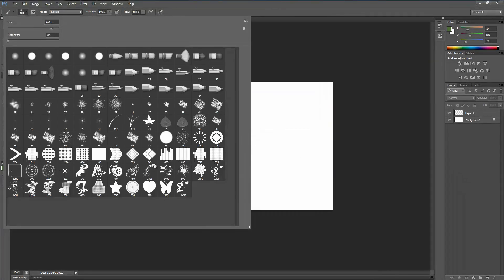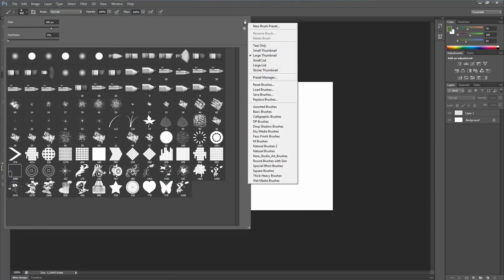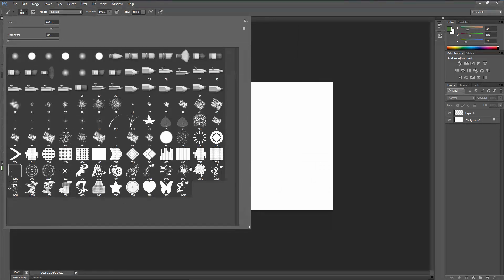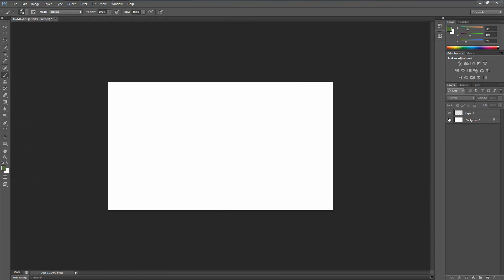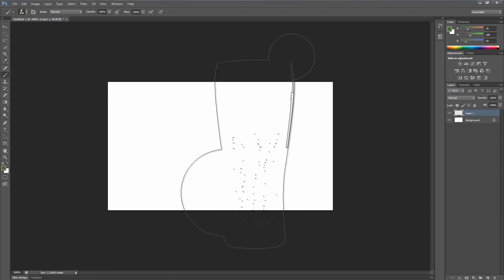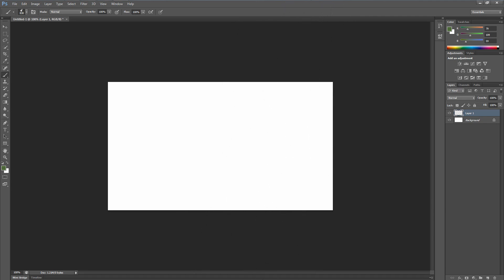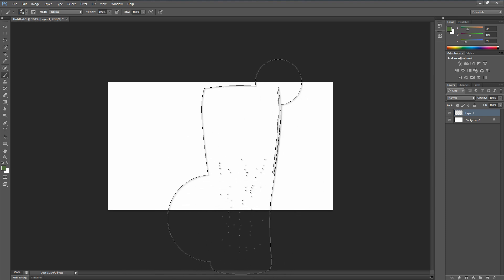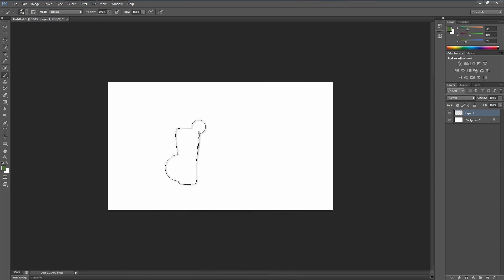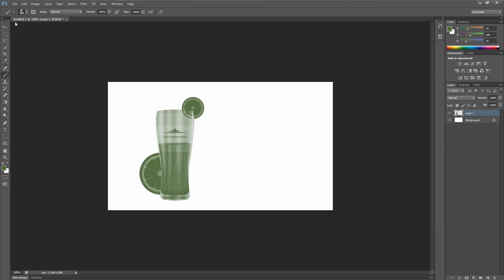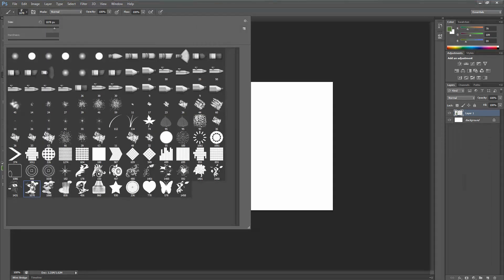To make the brush preview larger, go back to the gear icon and choose 'Large.' Now you can explore the brushes. Make sure the layer is selected. To change brush size, use the bracket keys: left bracket to make smaller, right bracket to make larger. You can also use the size slider at the top.